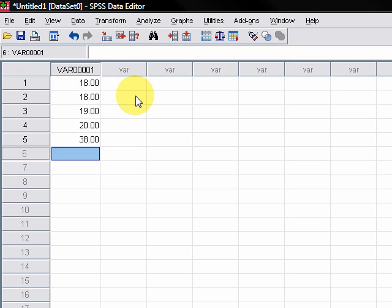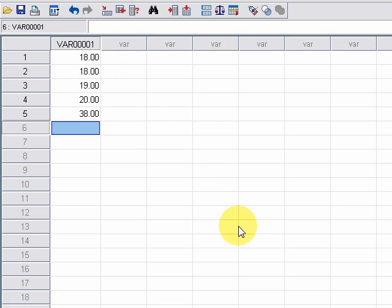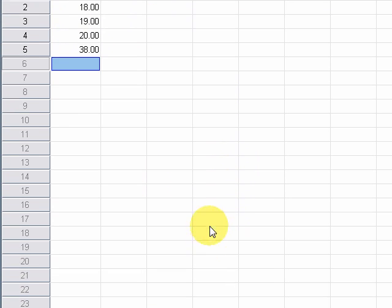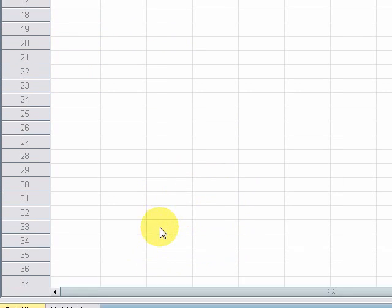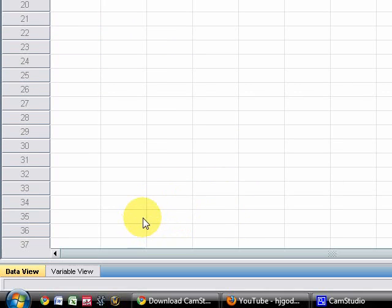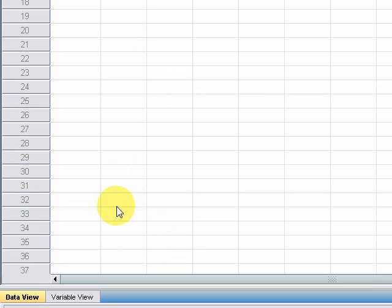So what we do is, because we're in data view at the moment, we're just going to move on down to the bottom of the screen and we go to variable view.